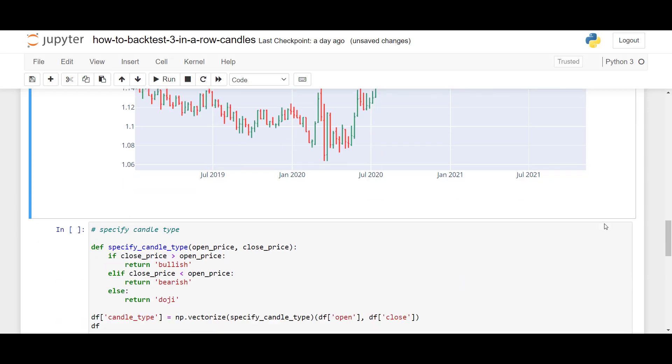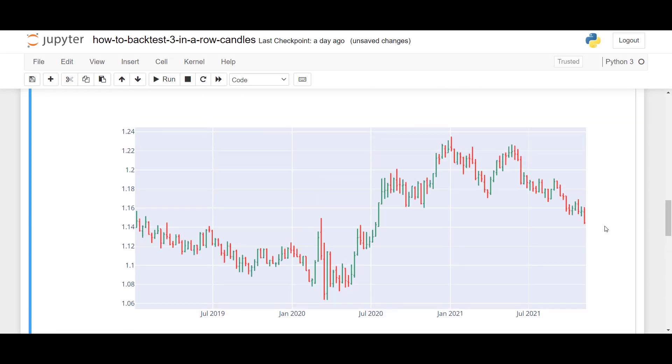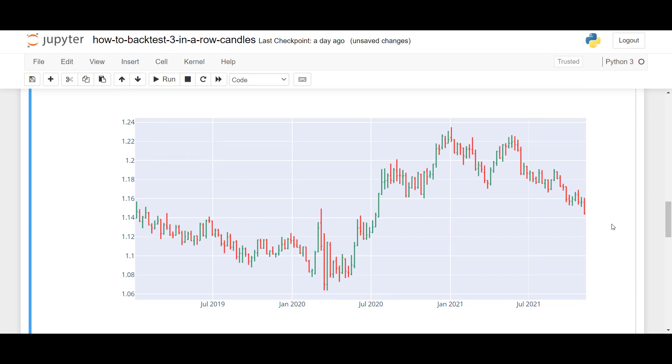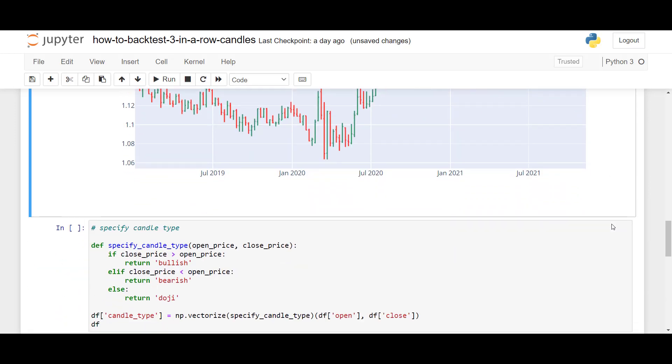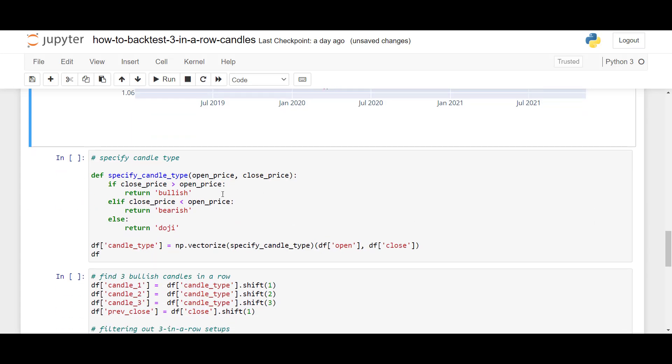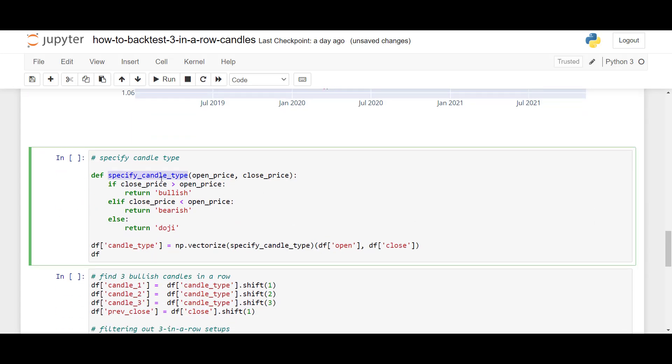First, what we have to do is we have to label our candles by specifying whether they're bullish or bearish. And we can do that easily by creating this function, specify candle type. And if the close price is greater than the open price, we have a bullish candle. And if the close price is below the open price, we have the bearish candle. Also, I've added a case where the close price and the open price are the same. In this case, this would be a so-called doji candle.